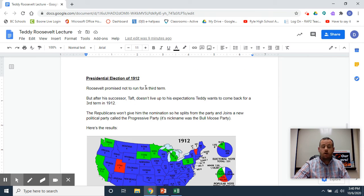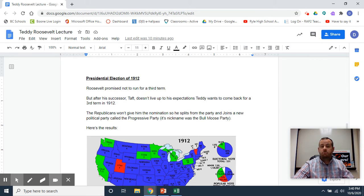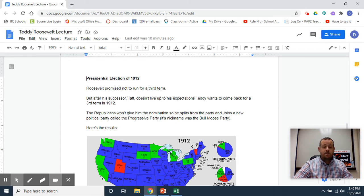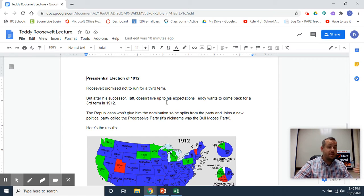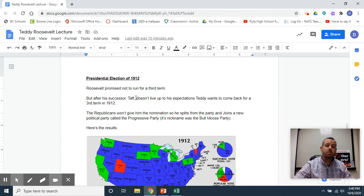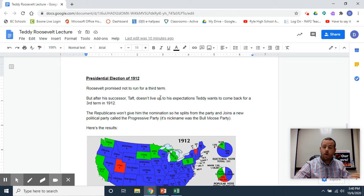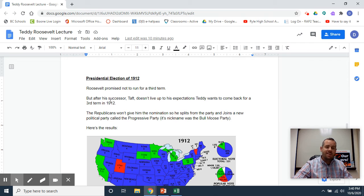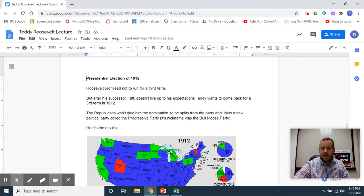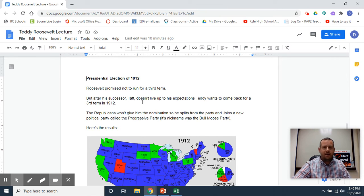Now the last thing I want you to see is the presidential election of 1912. This is when Teddy Roosevelt tried to run for a third term. During his second term as president, Roosevelt promised not to do this. He said, 'I'm not going to run for a third term,' so he went away.